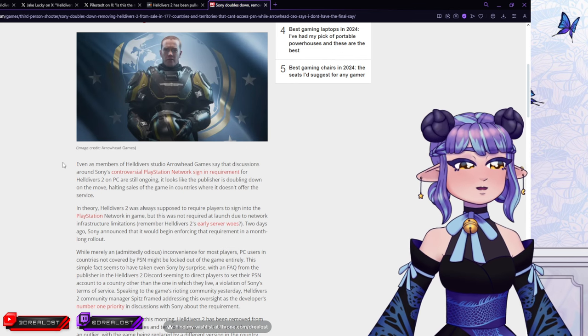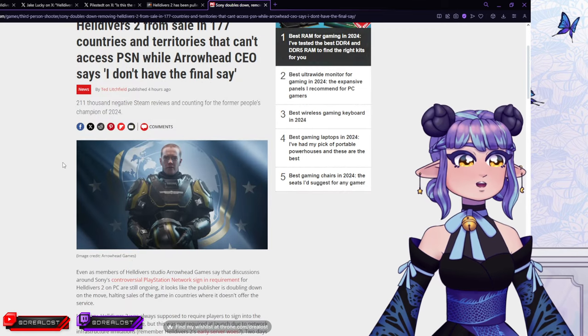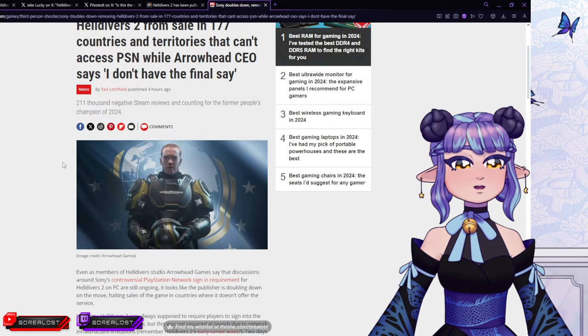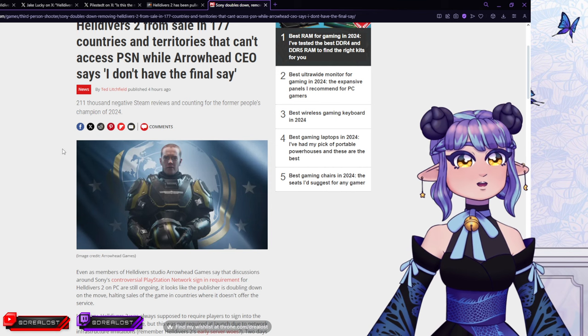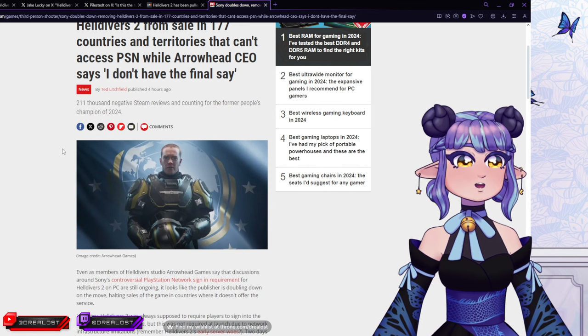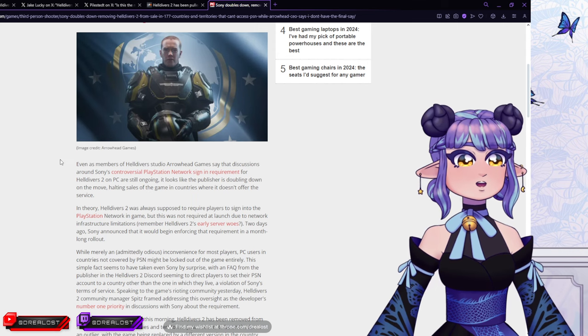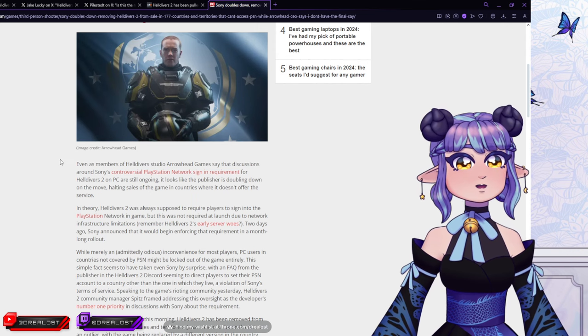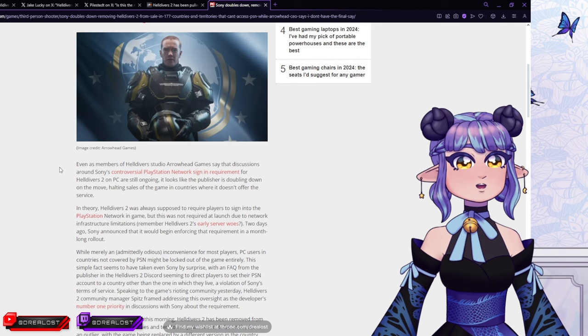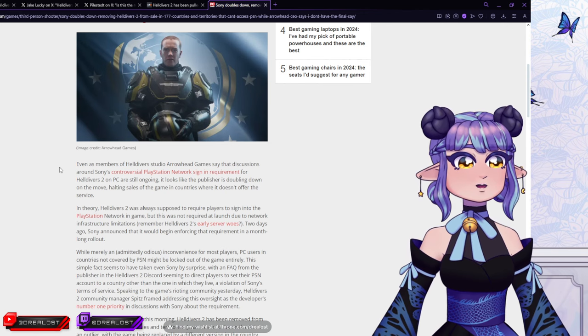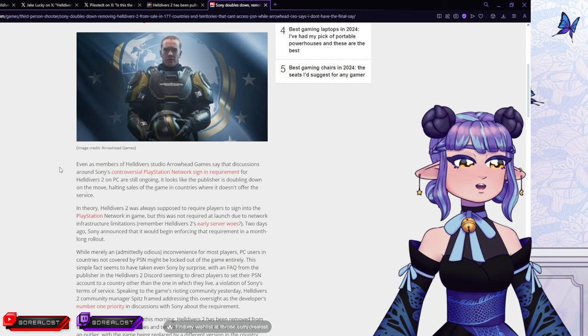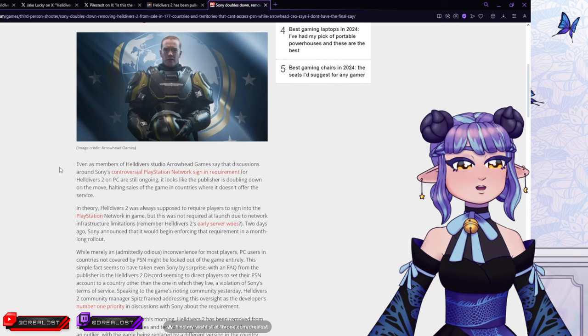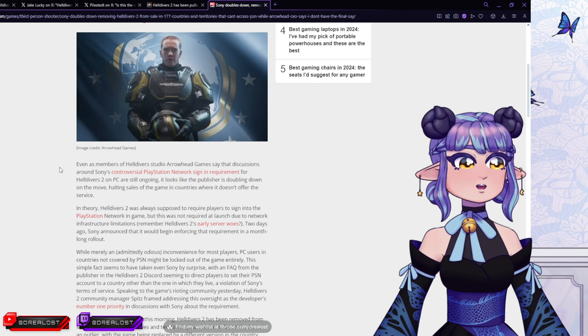This is why, guys, always remember, if you are the one that's creating something, remember to have the last say. Have anything you need as a creator, and don't just give it all up for some quick money or something. Because then you'll be remembered as having over 211,000 negative Steam reviews and counting. Even as members of Helldivers Studio Arrowhead Games say that discussions around Sony's controversial PlayStation Network sign-in requirement for Helldivers 2 on PC are still ongoing. Looks like the publisher is doubling down the move, halting sales of the game in countries where it doesn't offer the service. I mean, they're trying to talk with Sony, but also, who knows if they'll ever get a response for this.